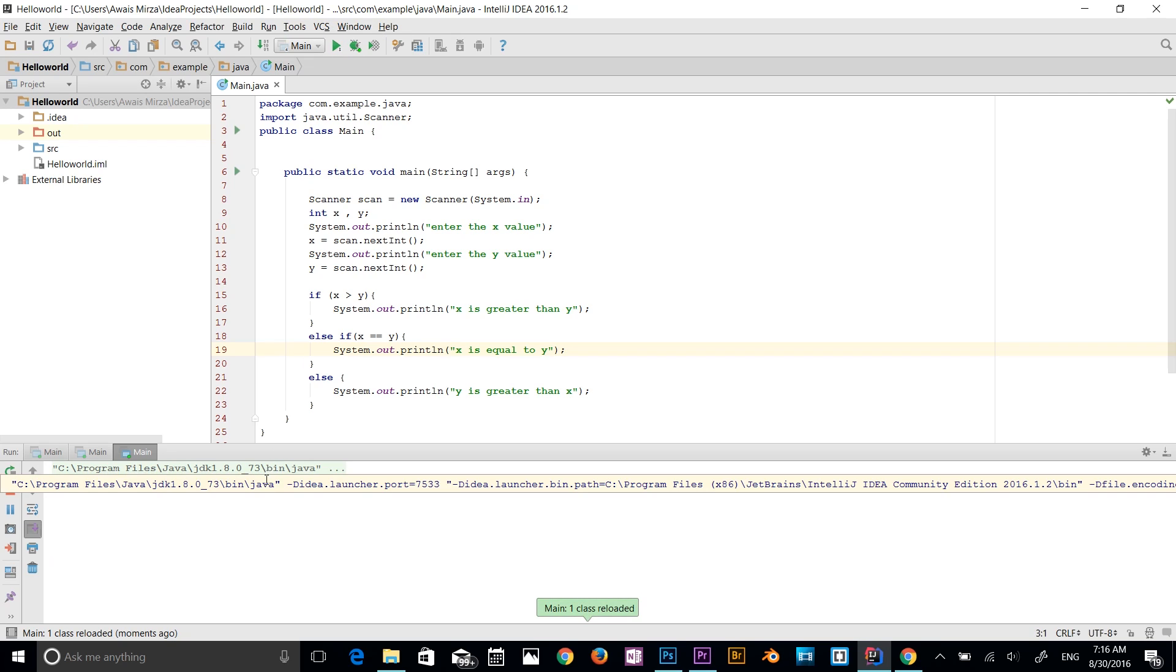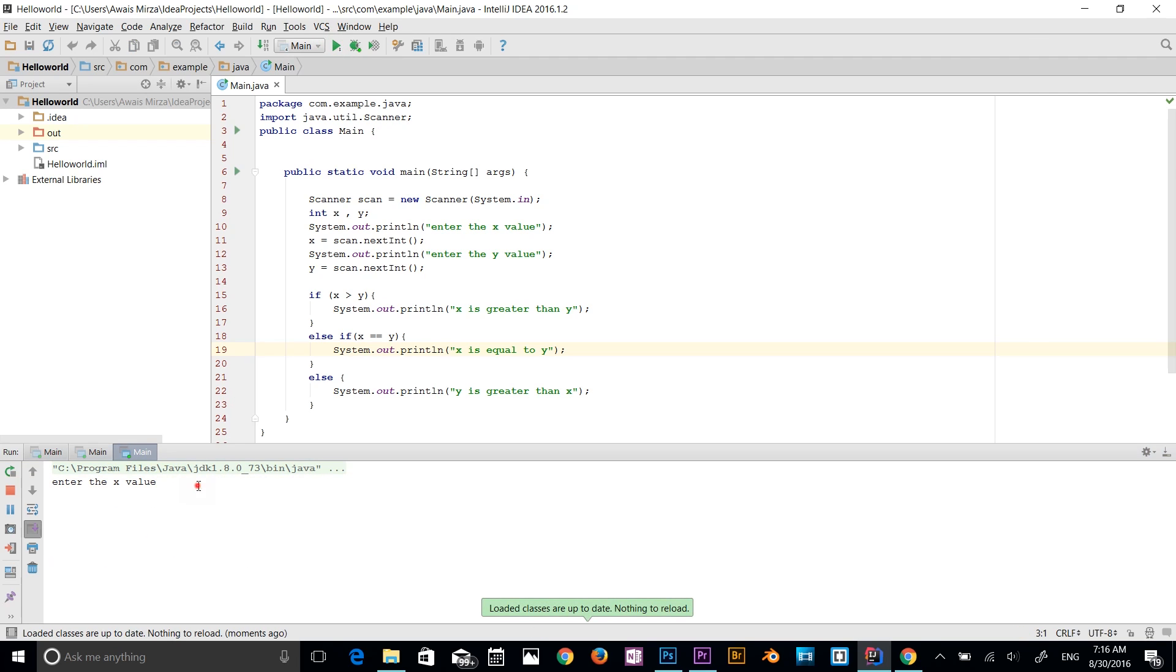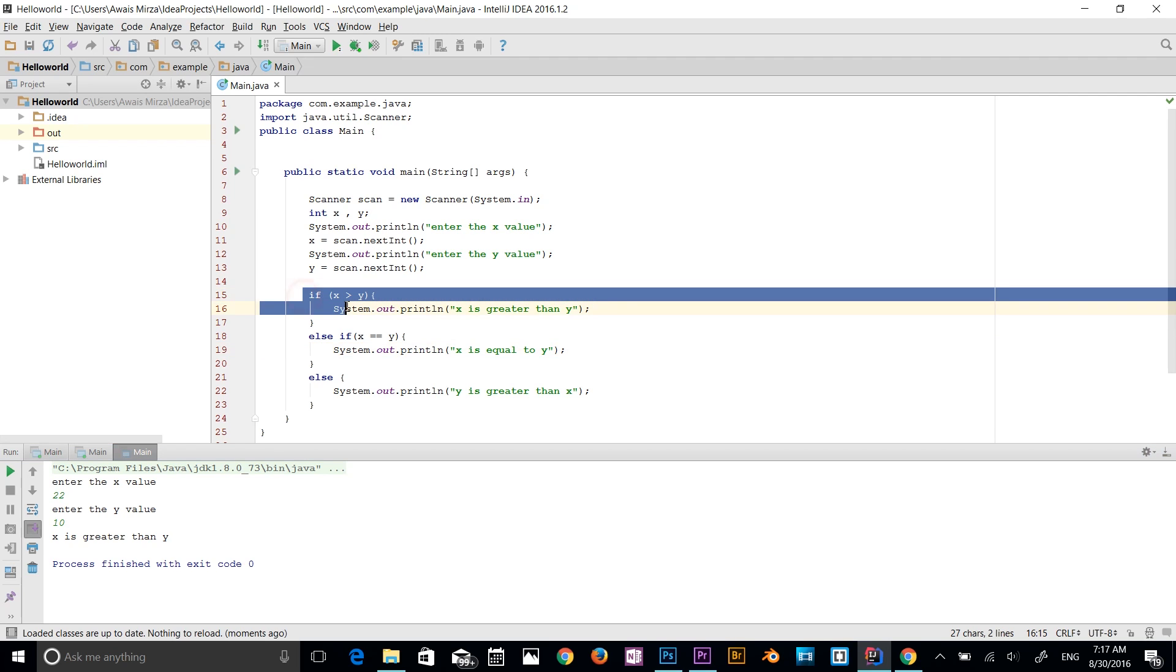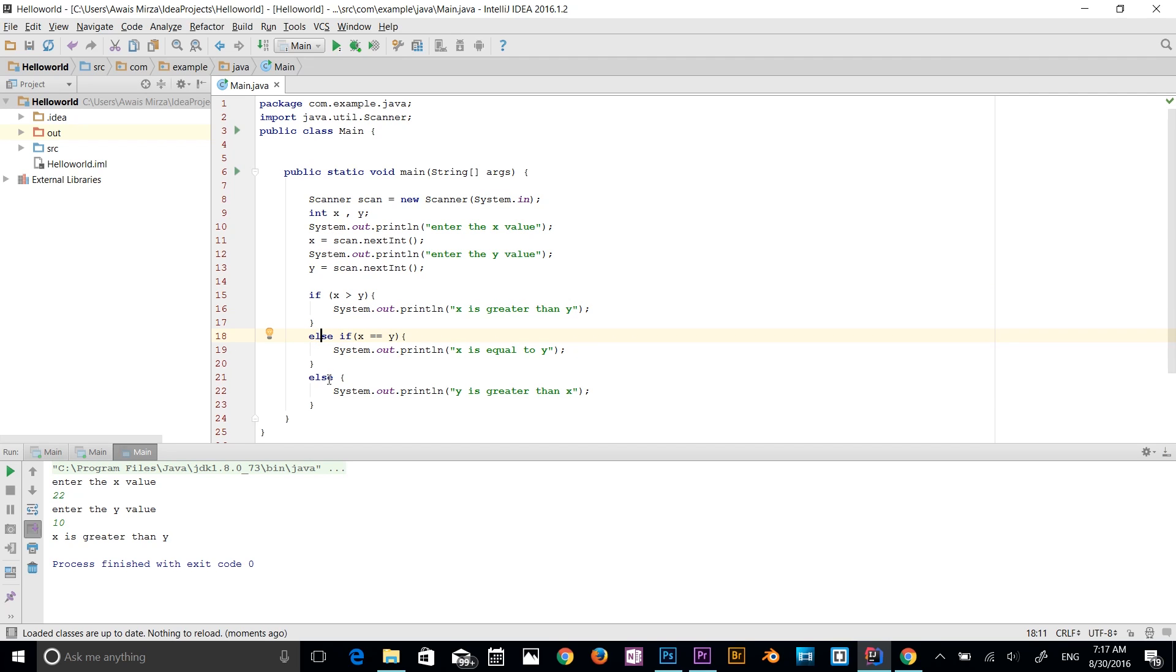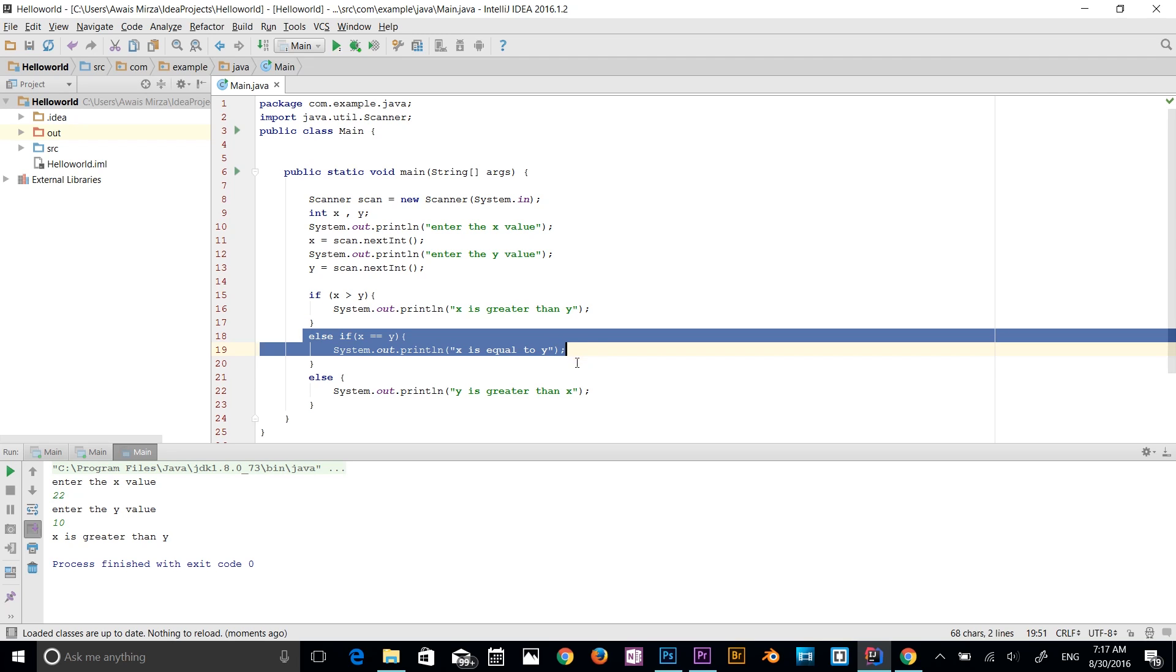I'm going to type 10 and y value 10. So now it's telling me that x is equal to y. Alright, so let's run this program again. And let's say 22 and 10. So now x is greater than y. So that was a quick tutorial about if, else, and else statement. So first going to be if statement, then another condition, and then the last condition. You can add as many conditions you want depending on your program.